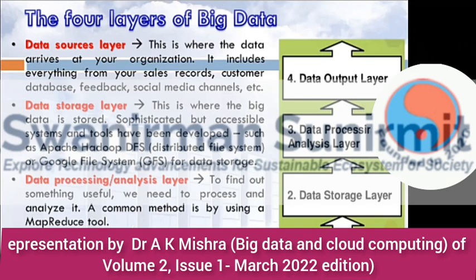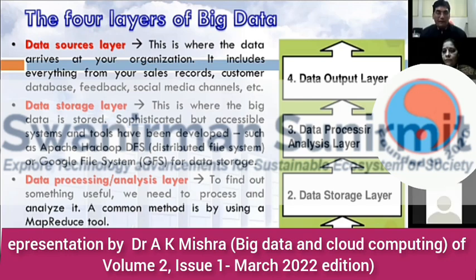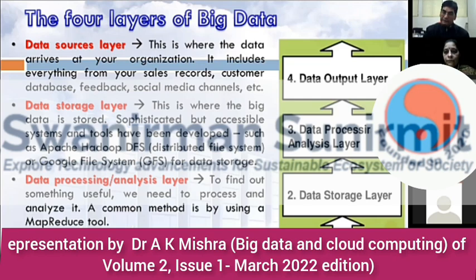Output can take the form of reports, charts, figures, videos, and key recommendations — all coming under the data output layer. As you can see on the slides, we start from data generation at the data source layer, move to the data storage layer, then the very important processing layer, and finally we derive the data output layer.